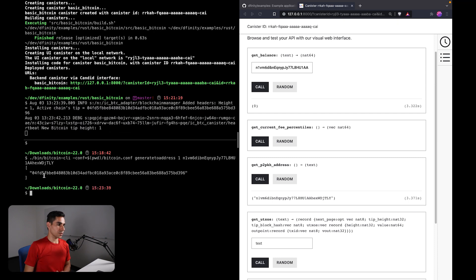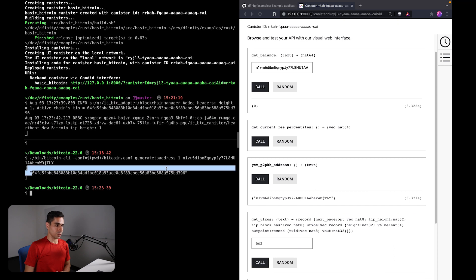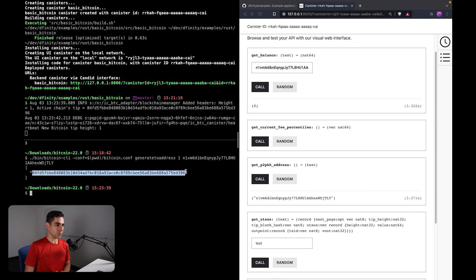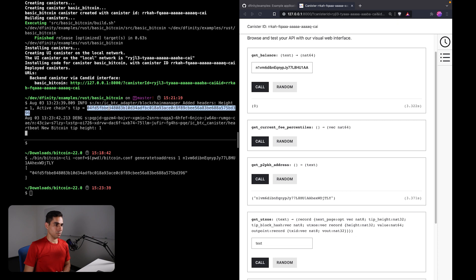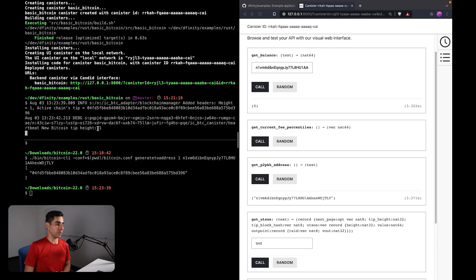And you'll notice, okay, so now we have mined one block. This is the block hash. And if you noticed at the top in the dfx logs, you'll see that we have picked up on the fact that there is a new block, and now the height of our local chain is one. So if I were to call my balance again,